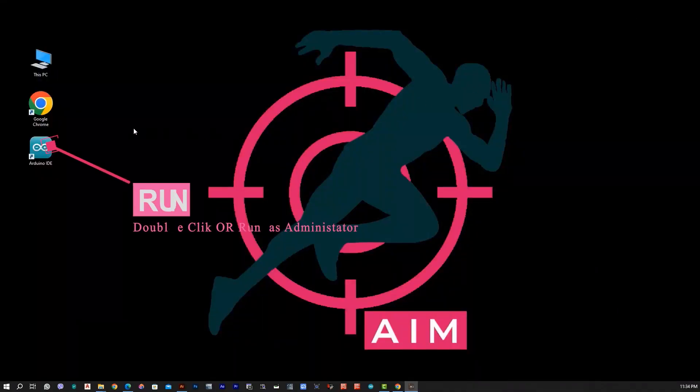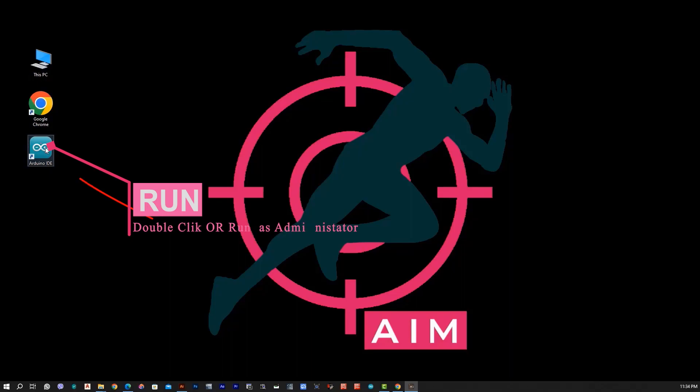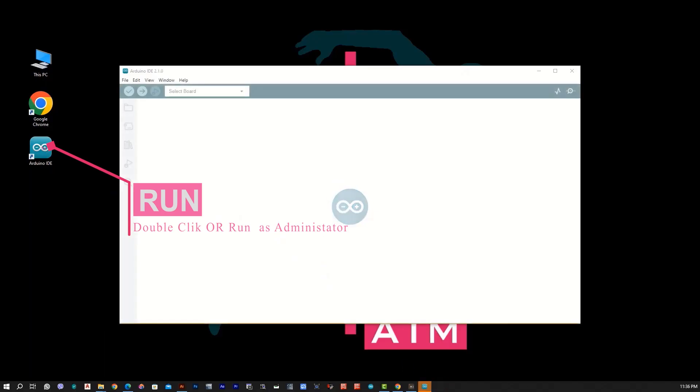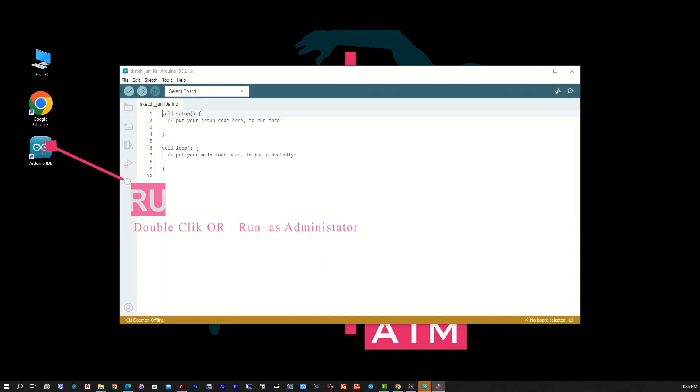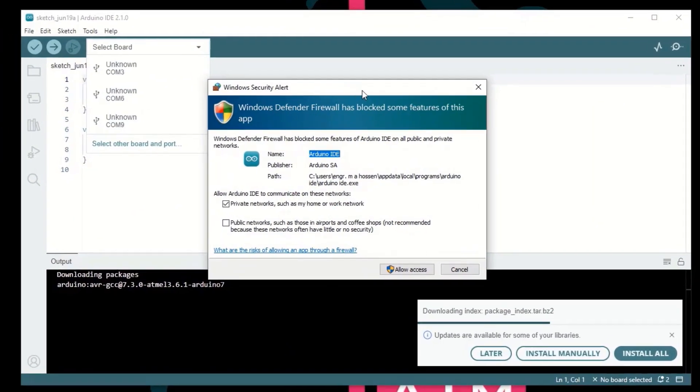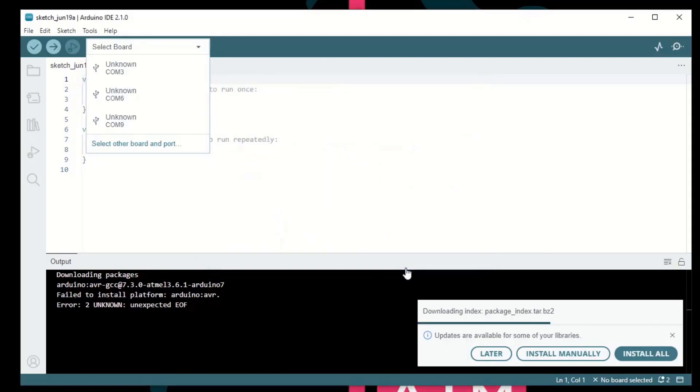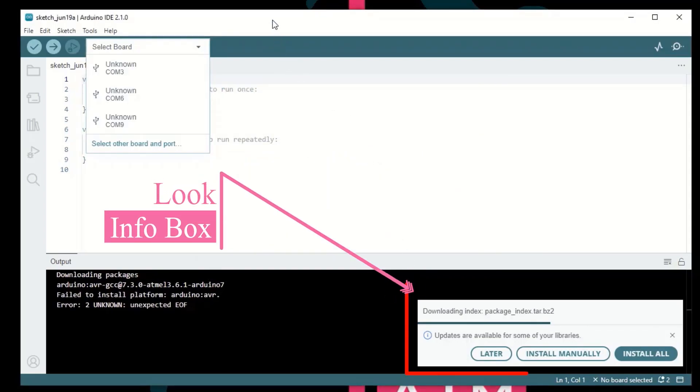This is the desktop and our Arduino IDE software icon is on the desktop. Here we double click on the icon and click on open as admin. Here we have a warning alert to allow access.